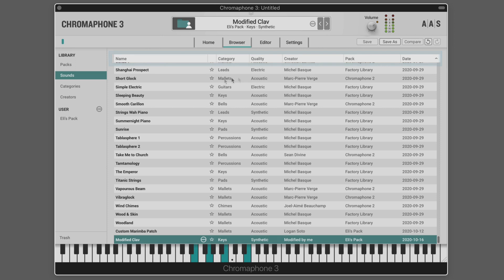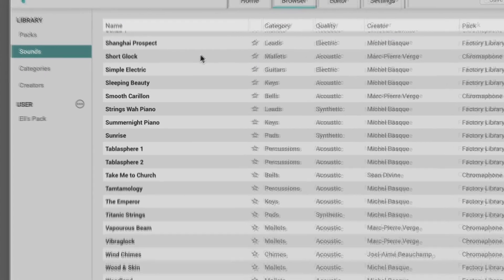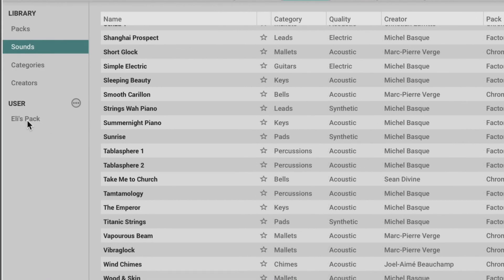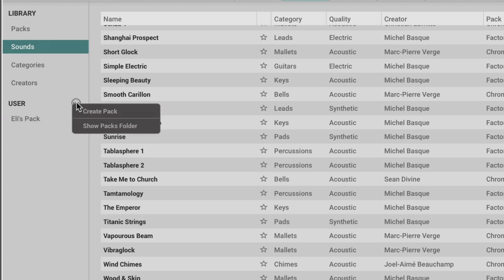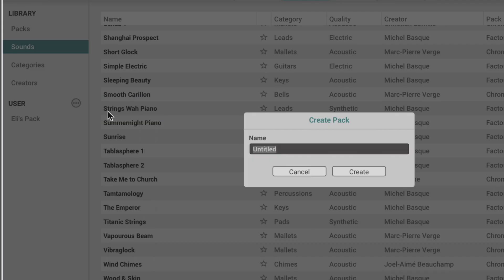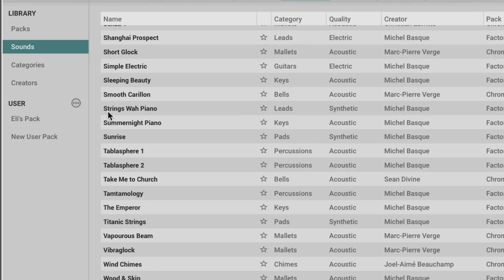A new user pack is created by using the create pack command in the menu that we get to from this ellipses. Here's the one I've already created, but I can manually create one here. In addition to being able to create it when I'm saving a sound.